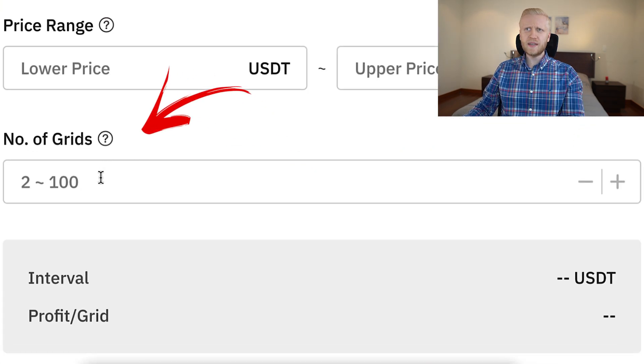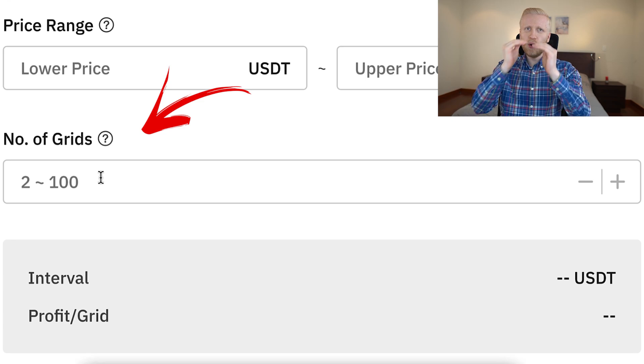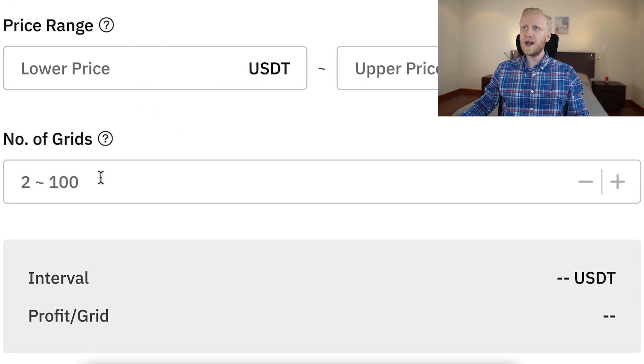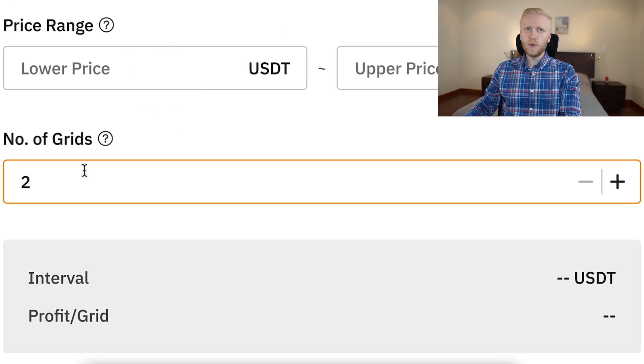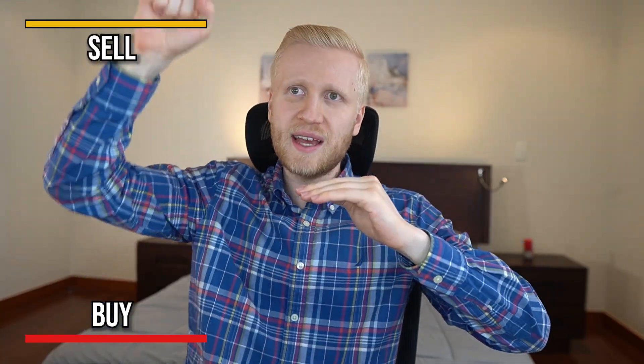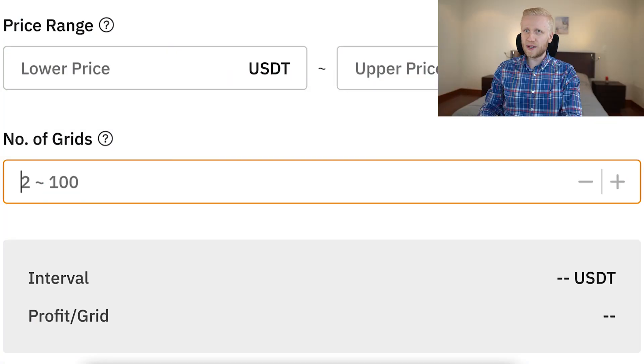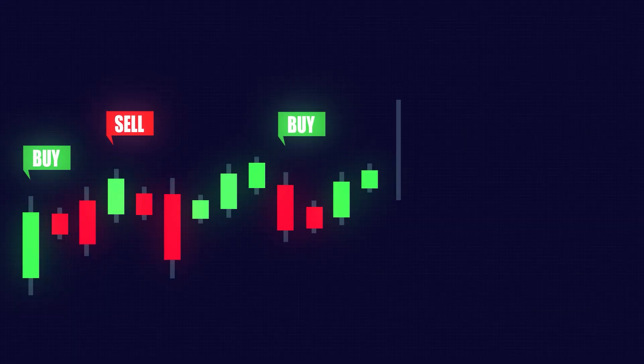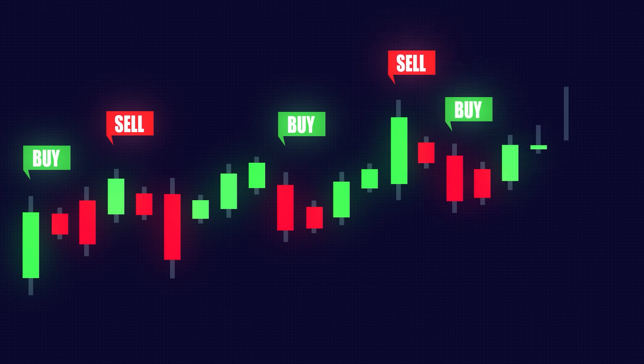The number of grids simply means how often will your bot be buying. For example, if you have only two grids, there are basically just two parameters — here it buys and here it sells. If there are 100 grids, it means it will very often buy, buy, buy, buy and then sell, sell, sell, sell. You understand the difference.